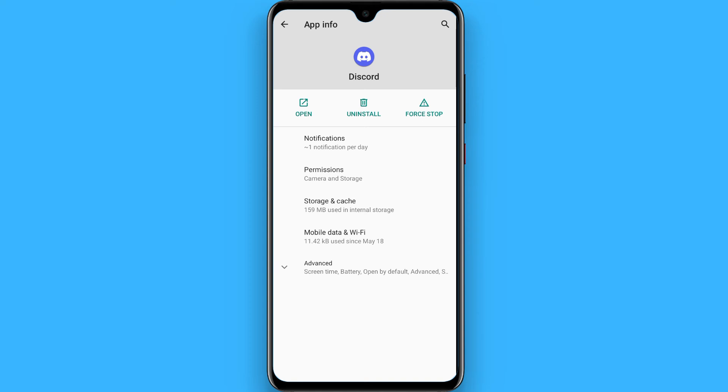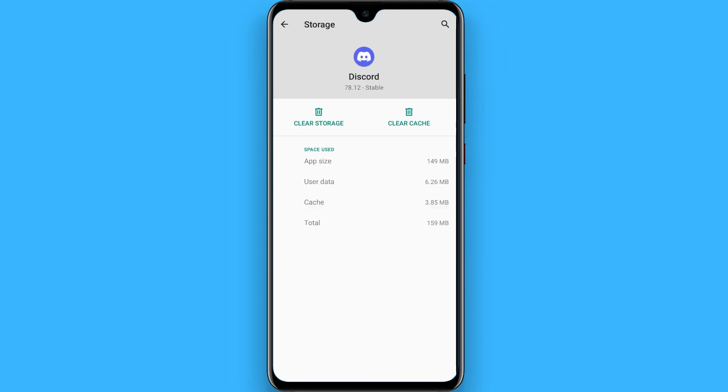Click on Storage and Cache. Right now it takes up a total space of 159 MB. You can simply click on the Clear Cache from here and your cache of Discord will be removed from your phone and some of the space will be freed up.